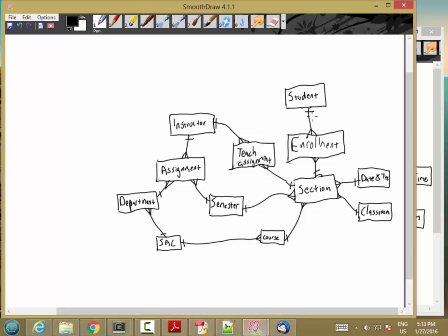Now let's do the minimum cardinalities. For enrollment and the other intersection entities, we stated this is a record of exactly one student enrolled in exactly one section, so the minimum cardinalities on both sides are one. Same thing with teach assignment, and same with the instructor-semester-department assignment. Section has exactly one of each of these, all by definition when I created the intersection entities.